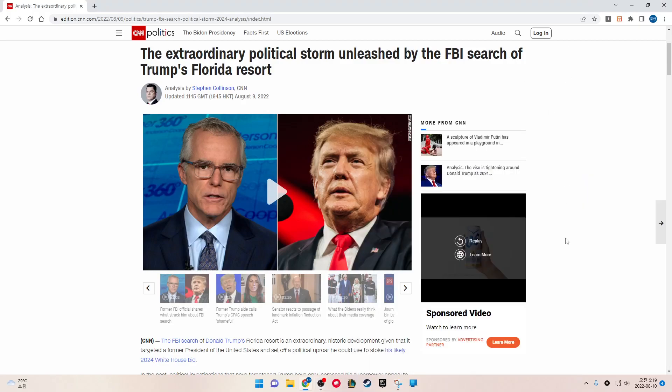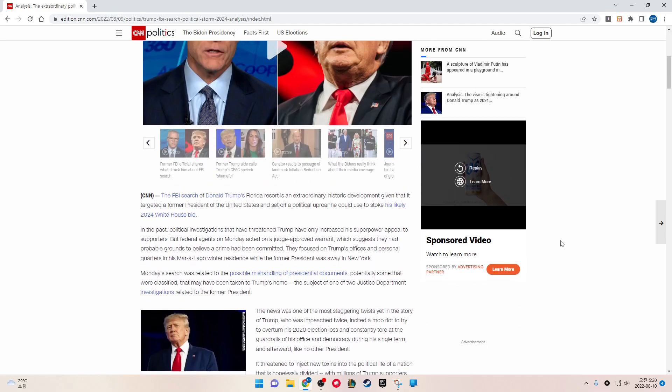The extraordinary political storm unleashed by the FBI search of Trump's Florida resort. The FBI search of Donald Trump's Florida resort is an extraordinary historic development given that it targeted a former President of the United States and set up the political uproar he could use to stalk his likely 2024 White House bid.